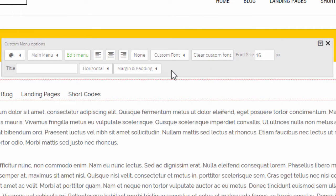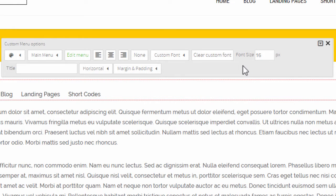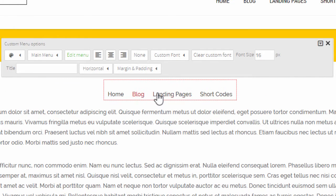You have the usual options such as setting margin and padding, color options, font size options, alignment options, and so on.